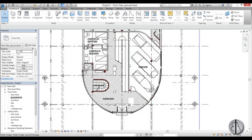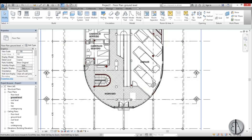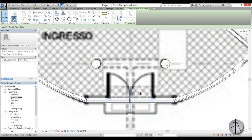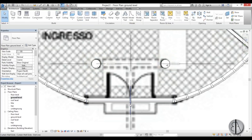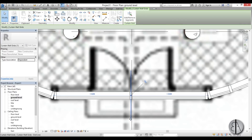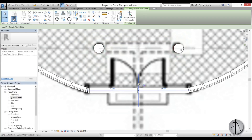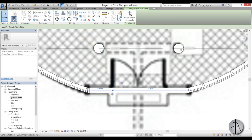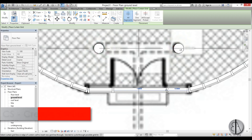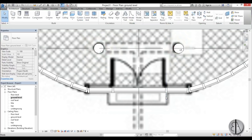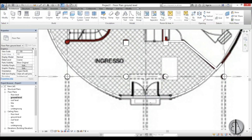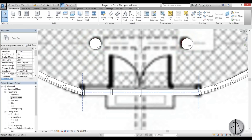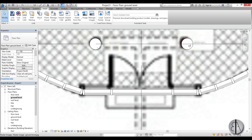Now we need to add doors. The curtain wall doors are tricky. Select the mullion in the middle — hover over it and tap Tab to highlight it — then unpin it and move it to the correct door position. Type CS (Create Similar) to add new mullion segments at each end of the door opening, placing one on each side. Before adding the curtain wall door, go to the Insert tab and click Load Family.